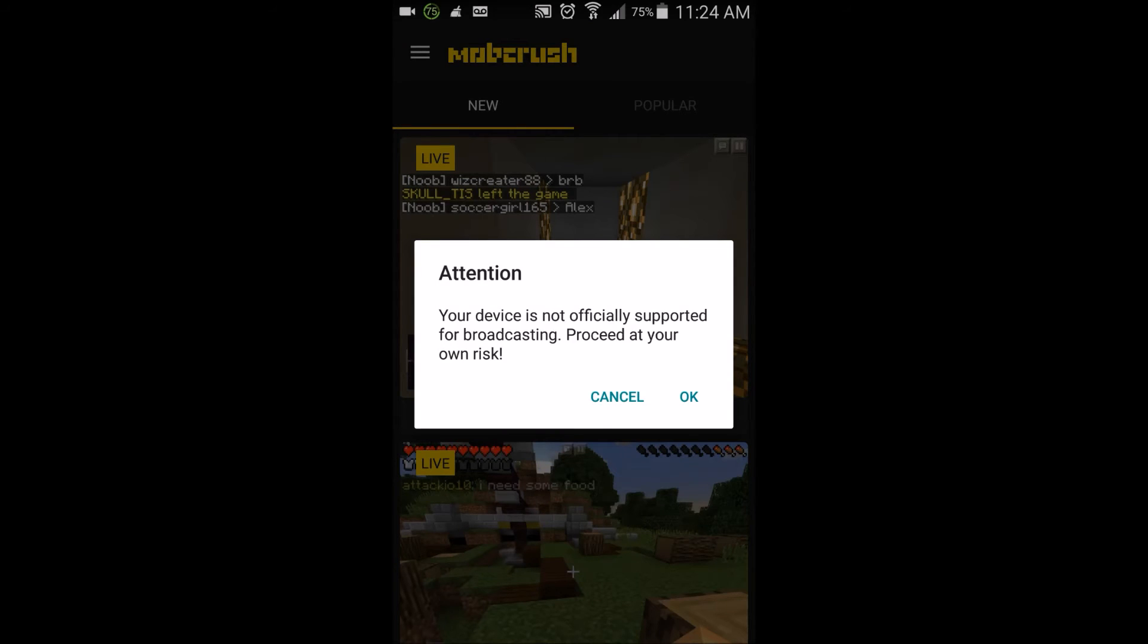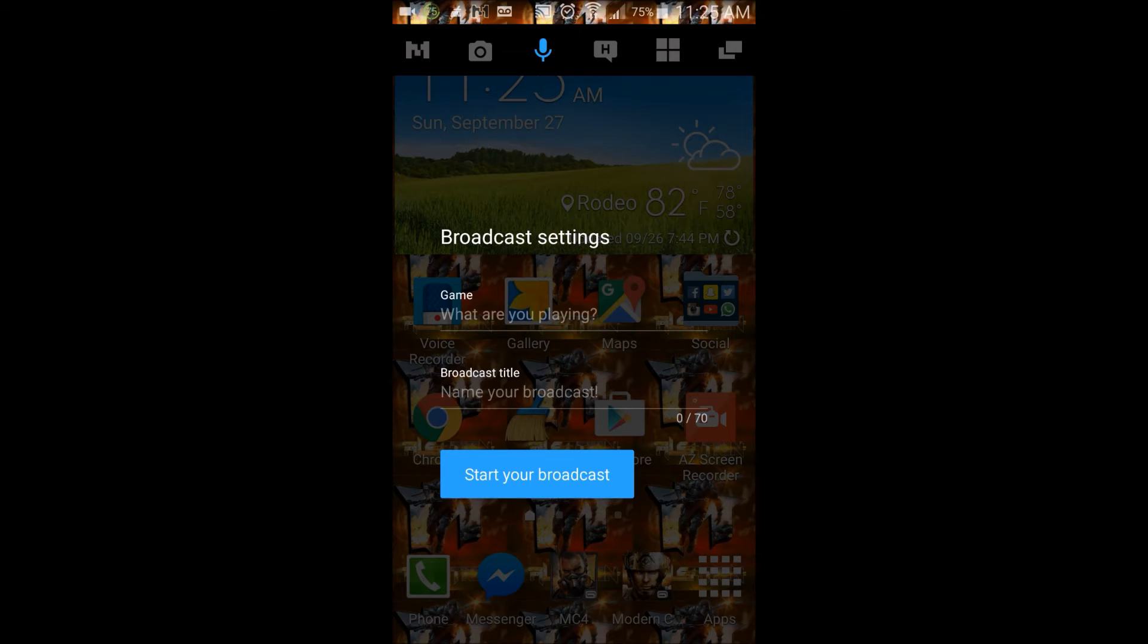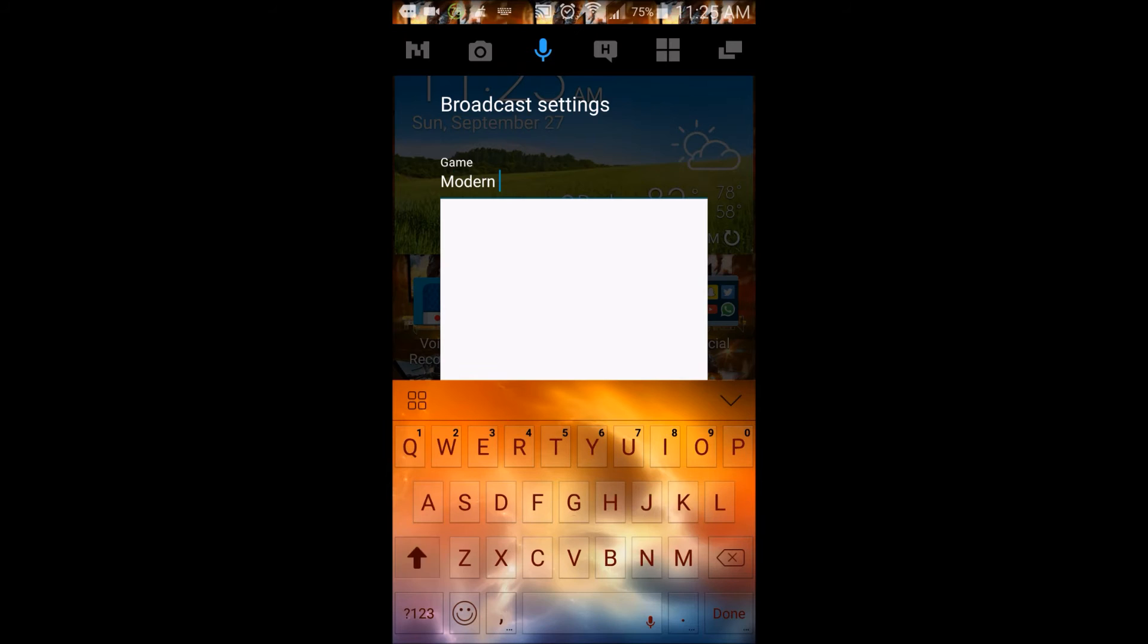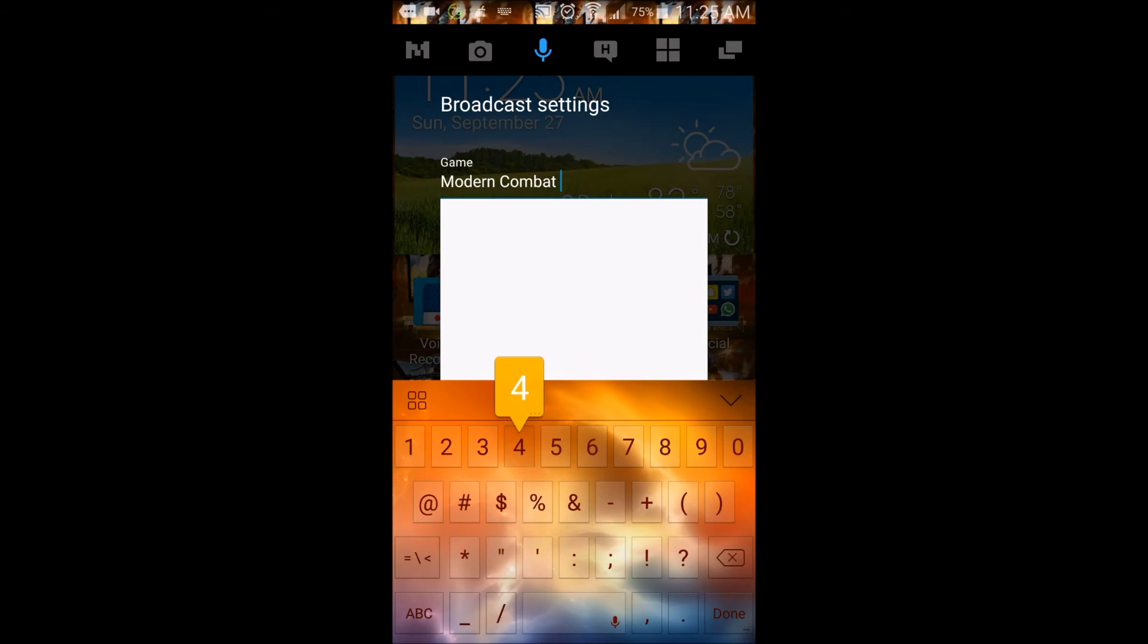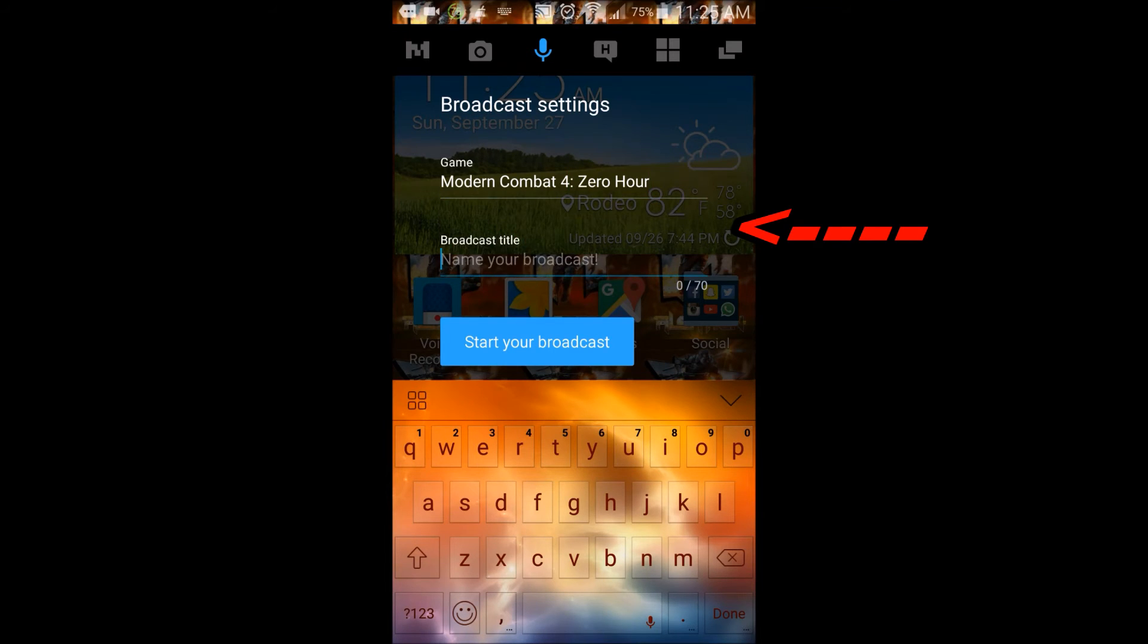We'll go ahead and click on Broadcast. It says 'Attention: device is not officially supported for broadcasting, proceed at your own risk.' It says that for all devices—just click okay, nothing will happen. Now it says 'Broadcasting: what game are you playing?' I'll put Modern Combat 4. You'll see it appear on that white bar at the bottom. That is like a little bug, a small glitch.